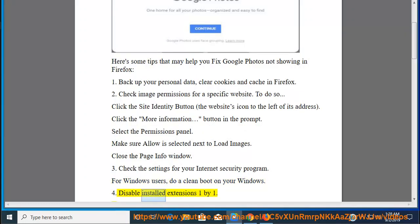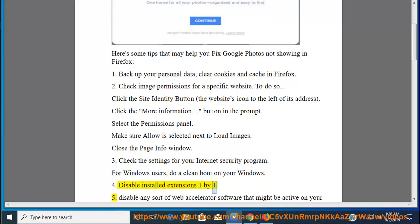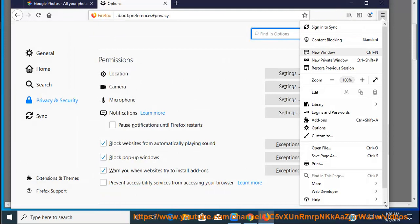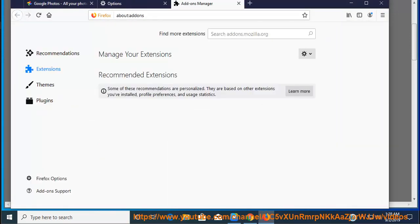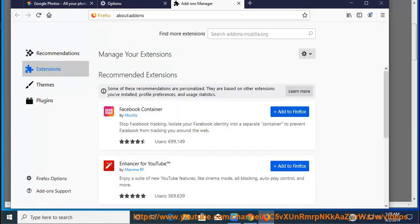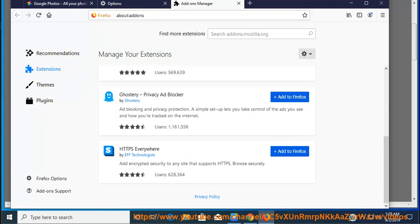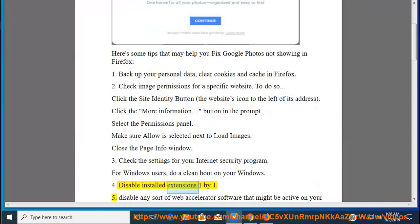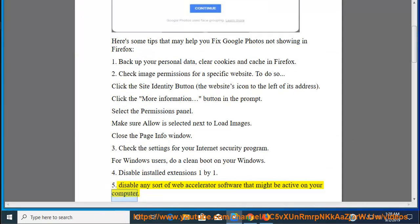Disable installed extensions one by one. Disable any sort of web accelerator software that might be active on your computer.